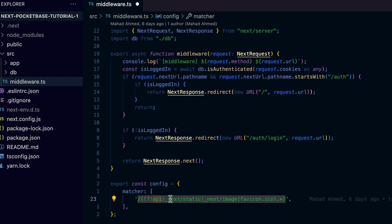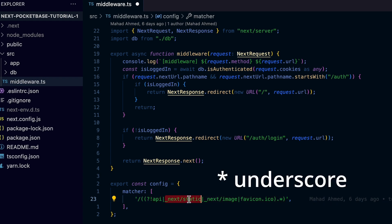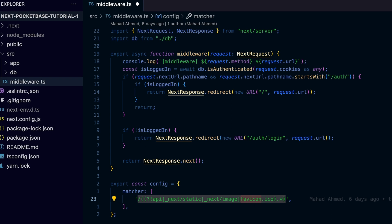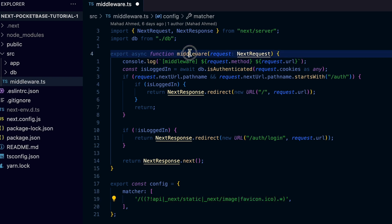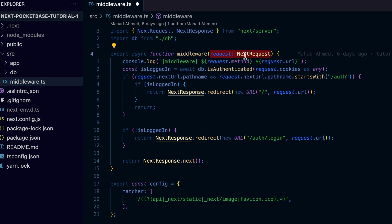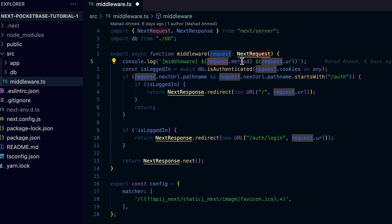In this case, this matcher handles all the paths except those that start with api, _next, static, or image and favicon. The most important part of the middleware file is the middleware function which takes request as the first argument. This parameter gives us access to all the info we need from each HTTP call that matches the matcher in the config.